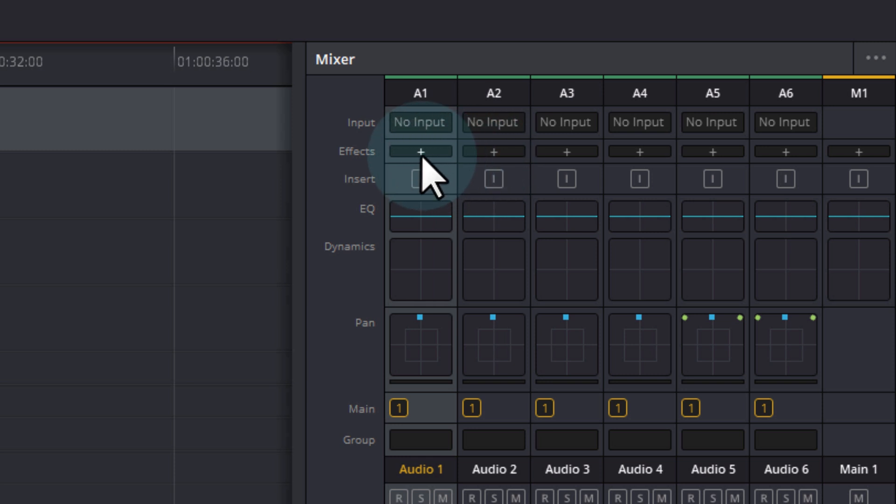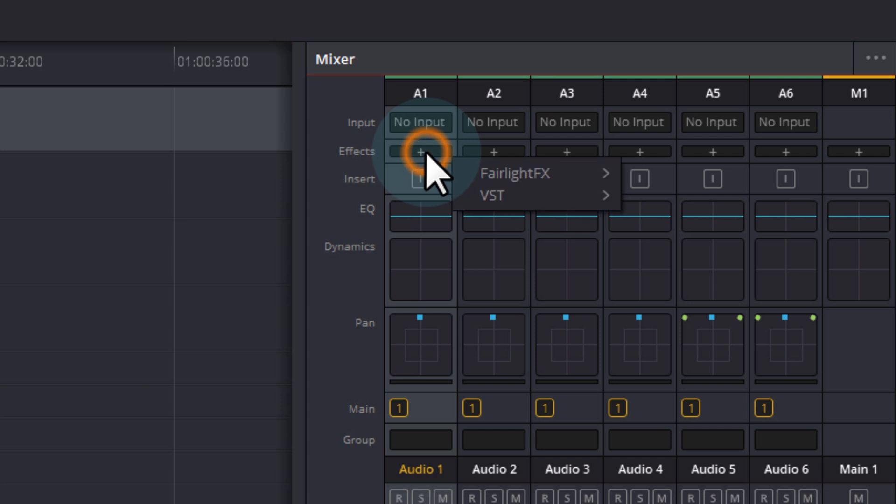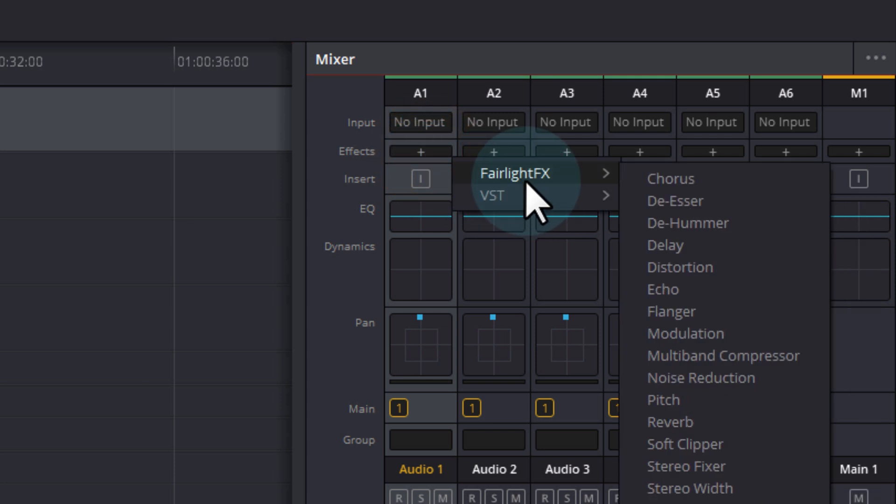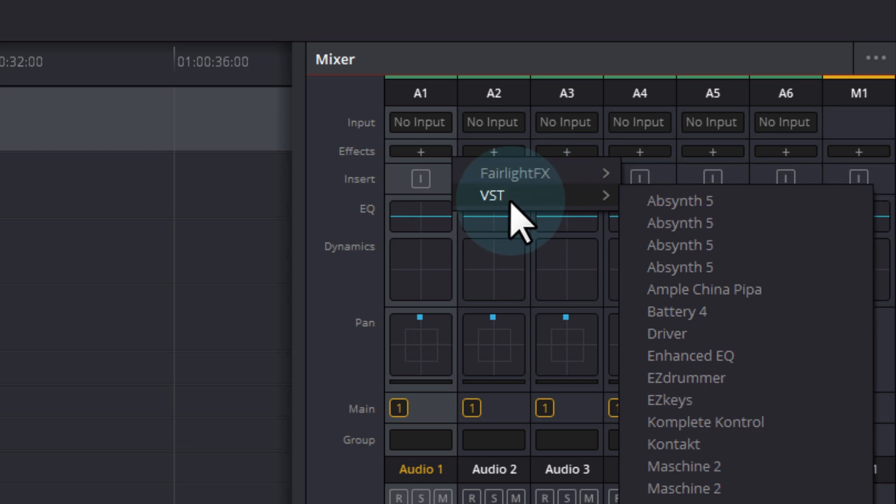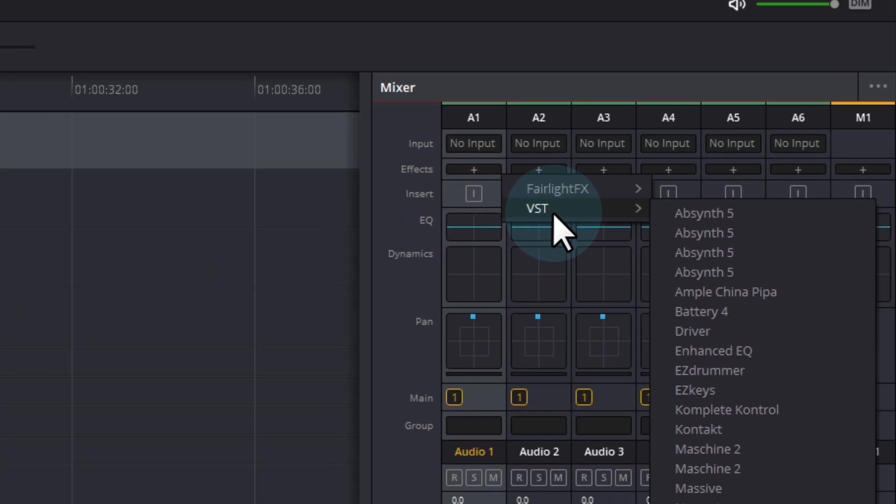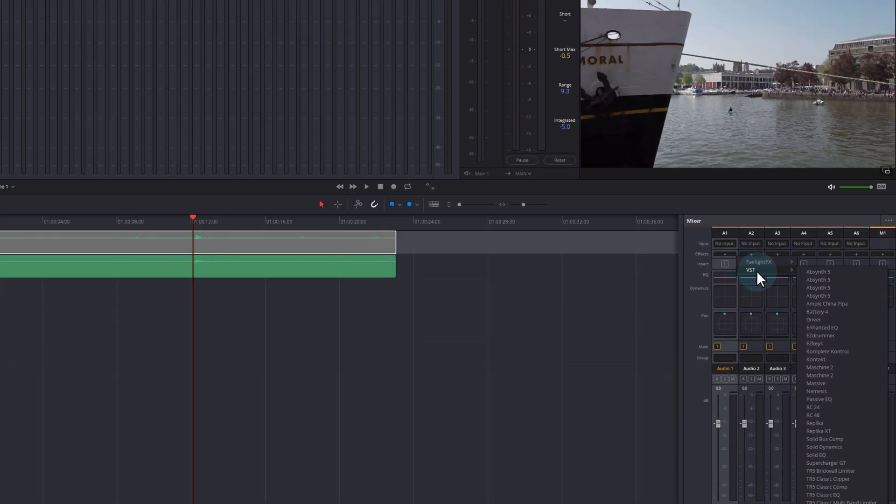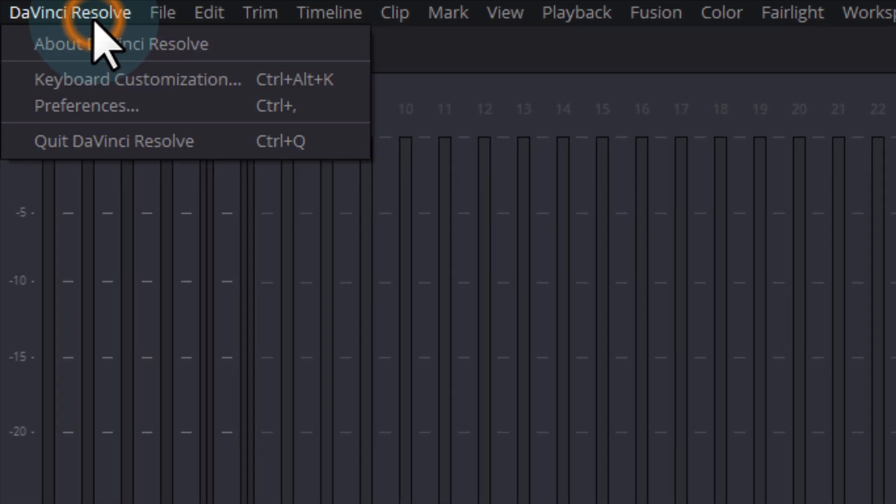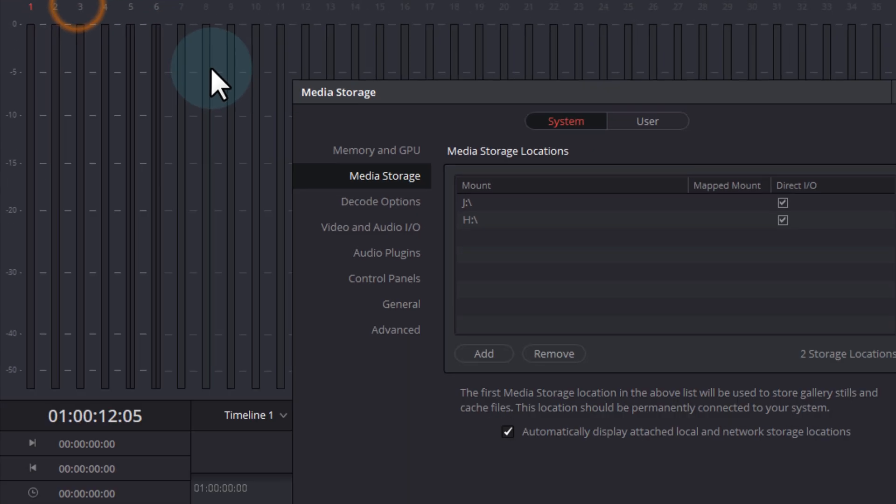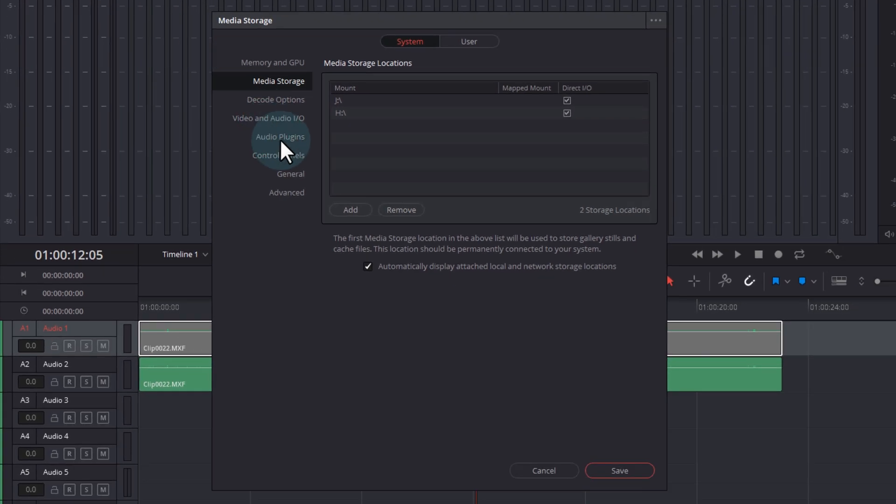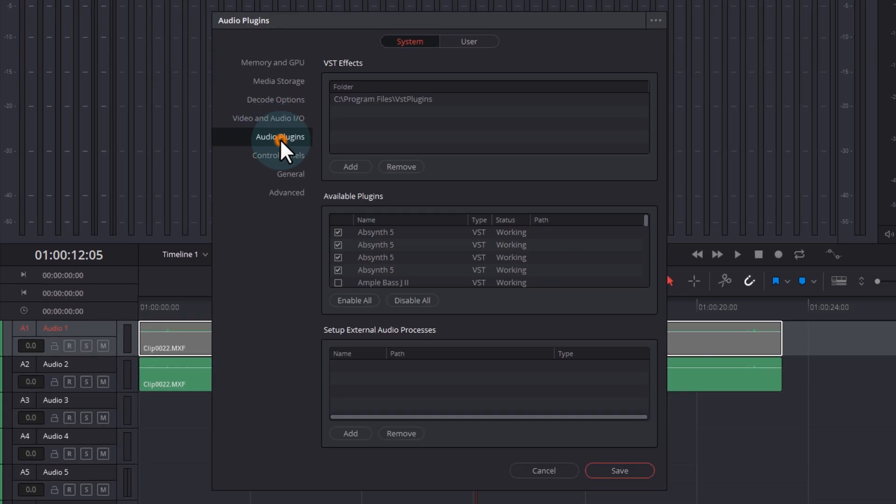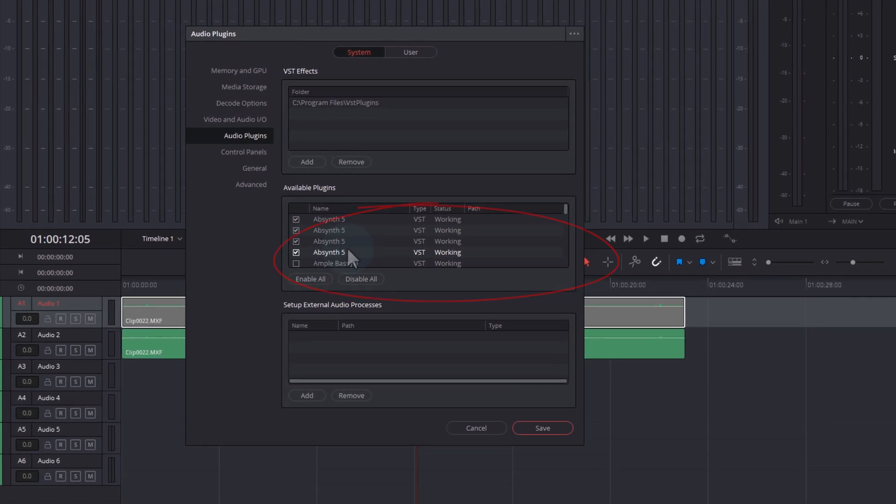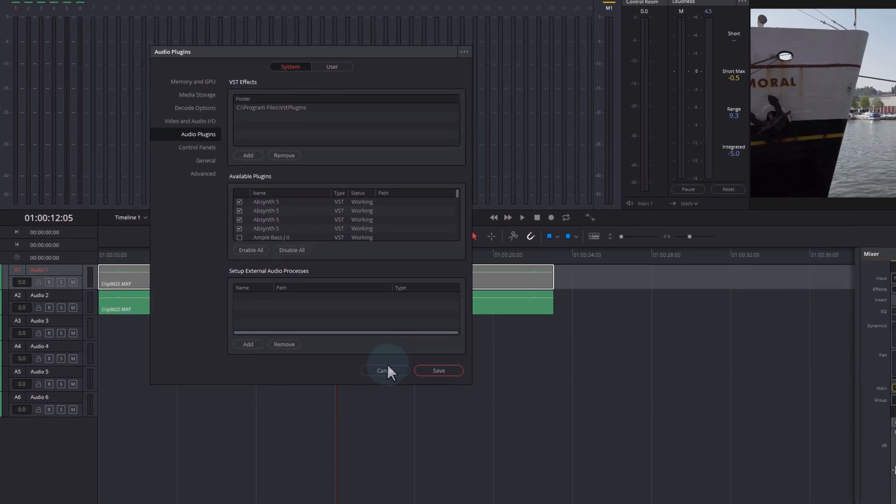If you click on this plus here, it gets pretty small down here, but if you click the plus button, you get a choice of either your Fairlight effects or your VST effects. If you haven't got anything in your VST effects, make sure they're set up appropriately by going to DaVinci Resolve, into preferences, and then into audio plugins. Then you can choose the directory where your VST plugins are kept and enable or disable them as you wish.